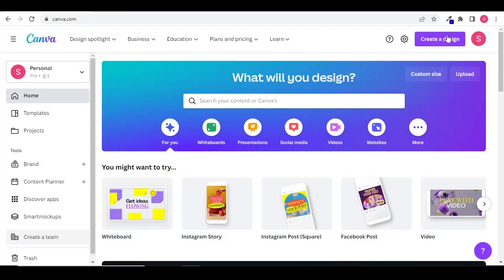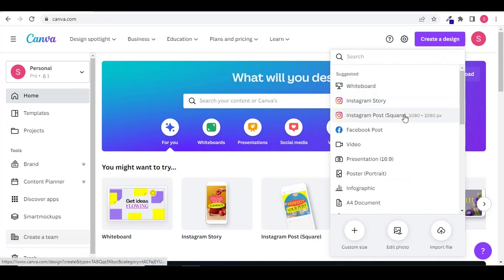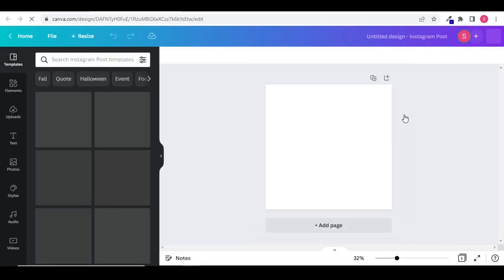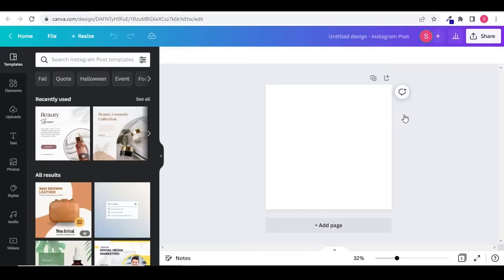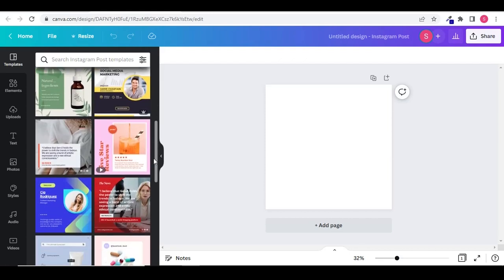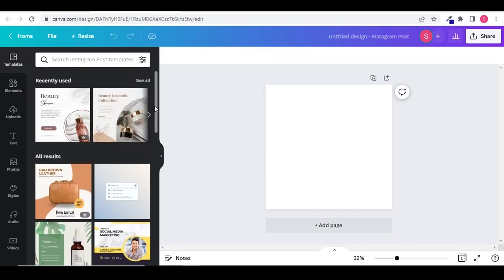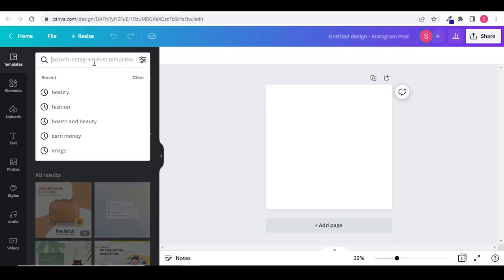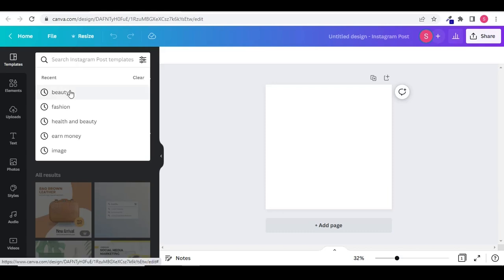Now let's go back to the home page and create an Instagram post. So this is the Instagram page. On your left hand side you can find different templates. You can scroll down to find more. You can even search Instagram post template by typing in the search bar.